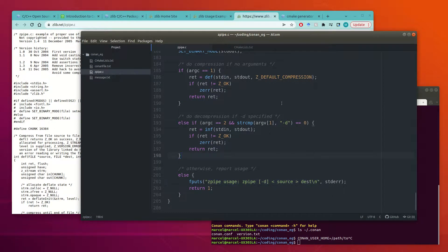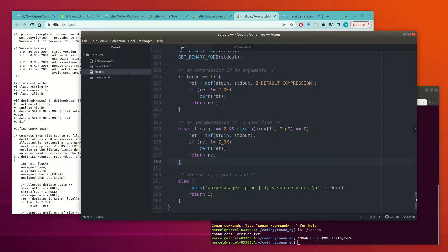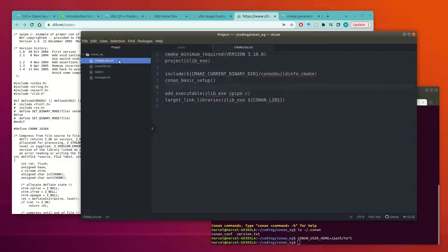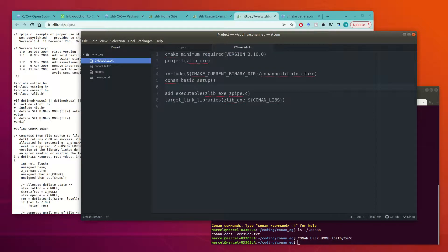So we're including the Zlib.h and then it has all its code and then it tells us how to use it at the bottom here. But we need to build this. So we need two files at least.